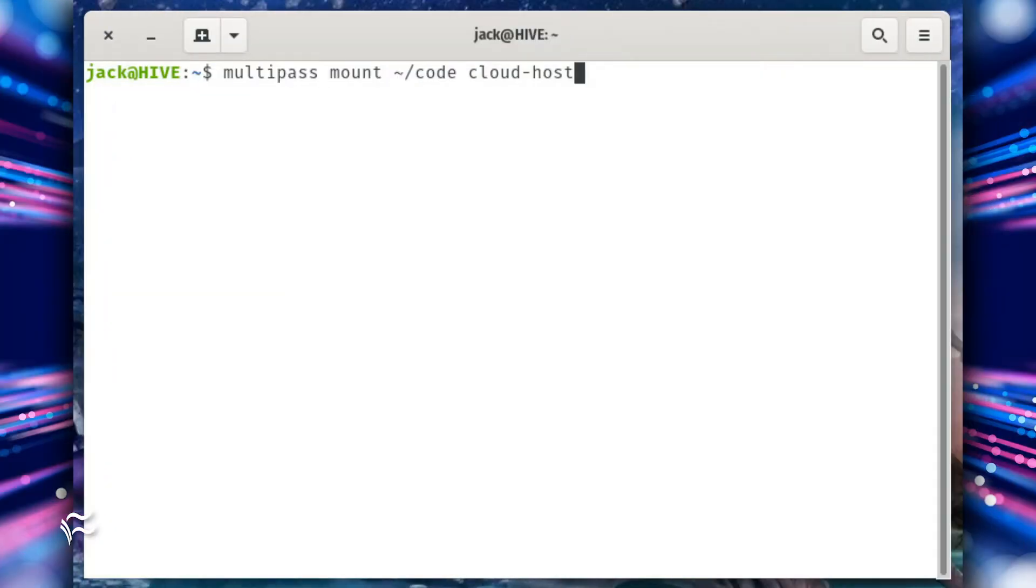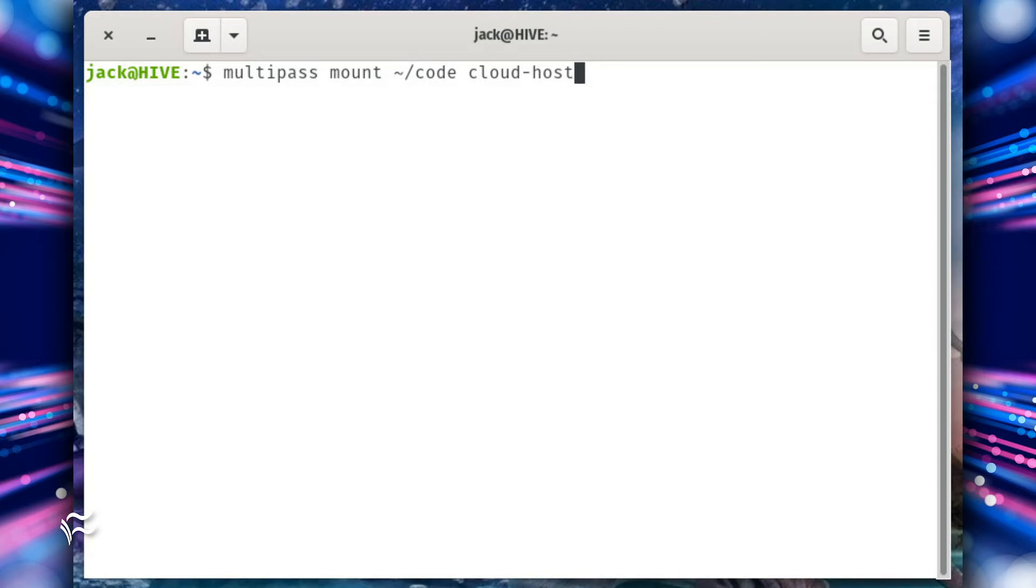To share a directory between host and VM, it has to be mounted. Say you want to share the directory ~/code to the newly created cloud-host VM. To mount this to the VM, issue the command multipass mount ~/code cloud-host.